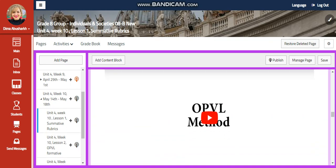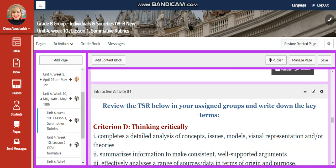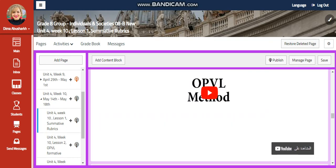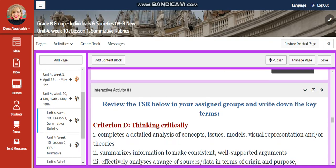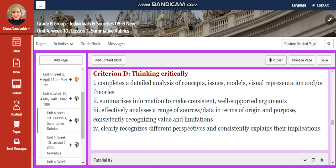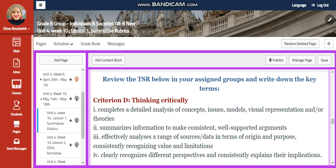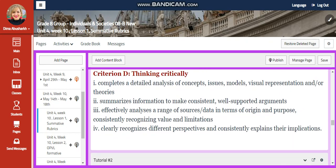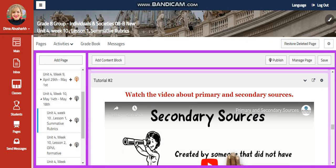You're going to watch a video about the OPVL method. You're going to review the TSR in your assigned groups and write down the key terms in it. In this TSR, you're going to focus on thinking critically, criterion D.